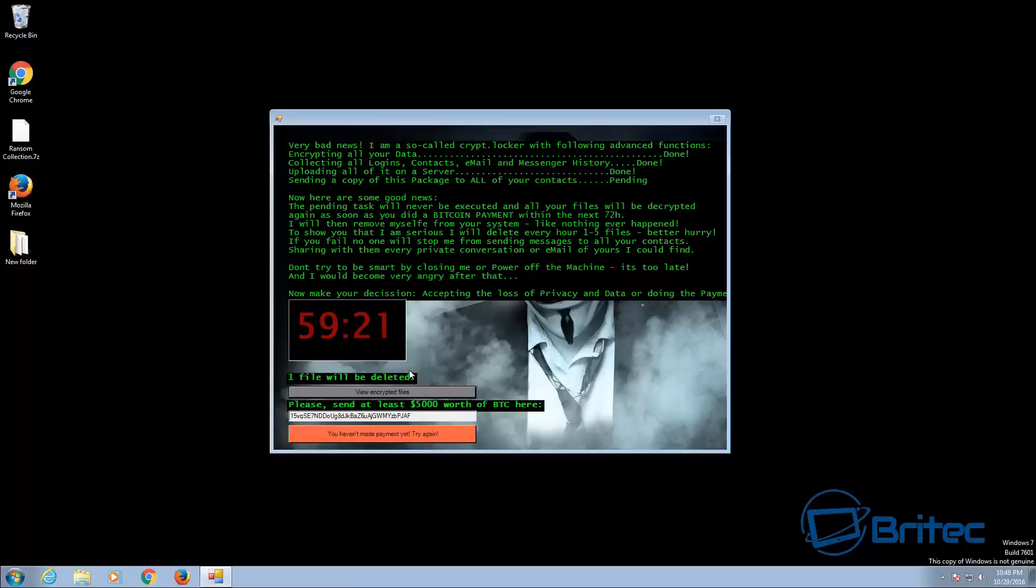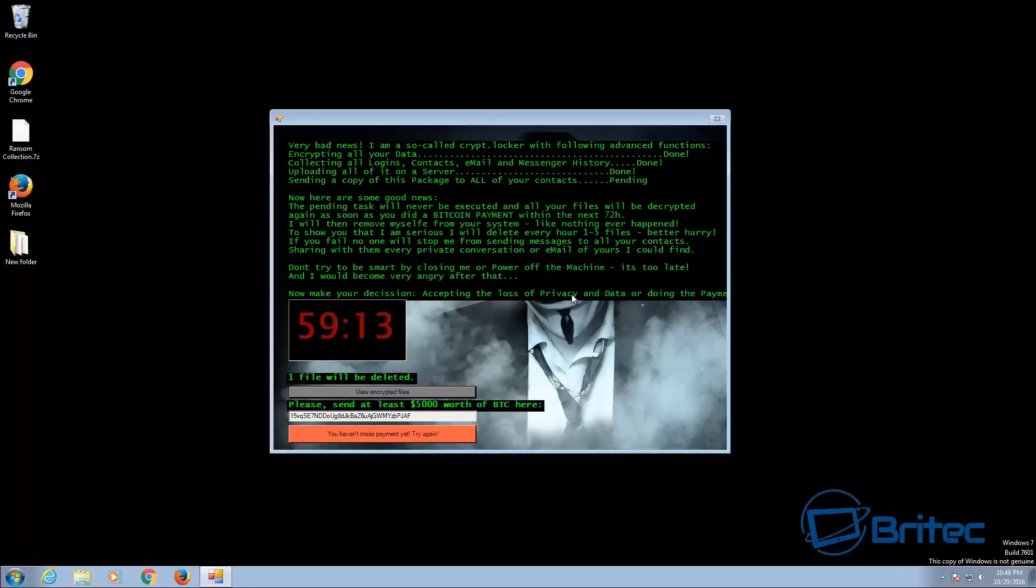So as you can see they're requesting $5,000 to decrypt your data and there has been some talk on Bleeping Computers website that they've got their hands on some decryption code which will allow you to decrypt your files. I will put the link in the description. I'm not sure how true that is but as you can see it's part of the jigsaw family ransomware.